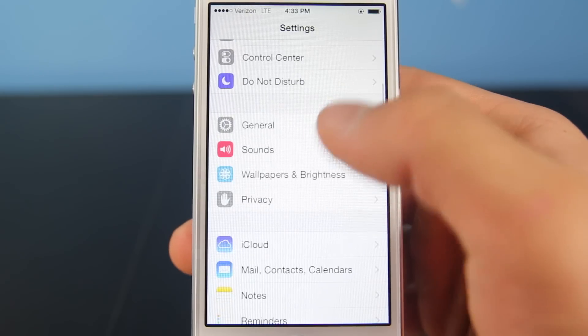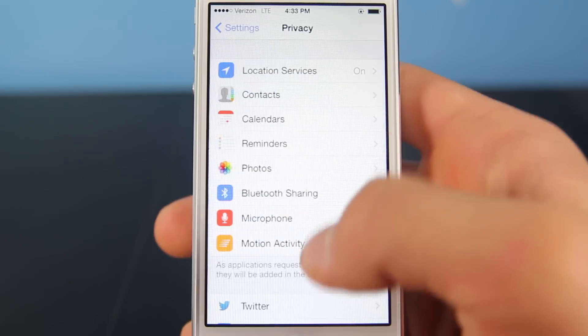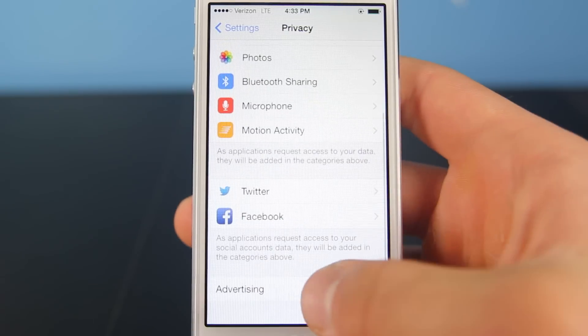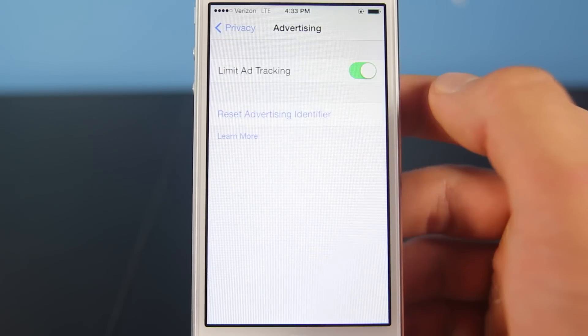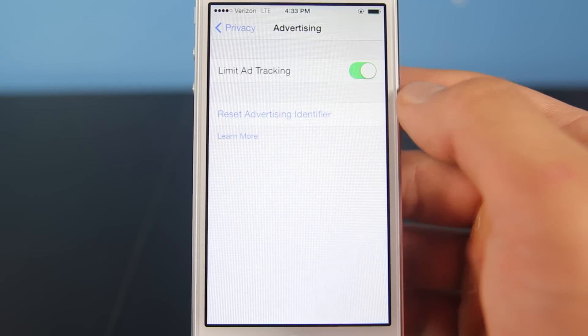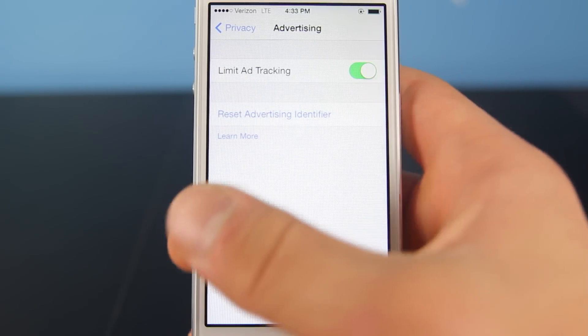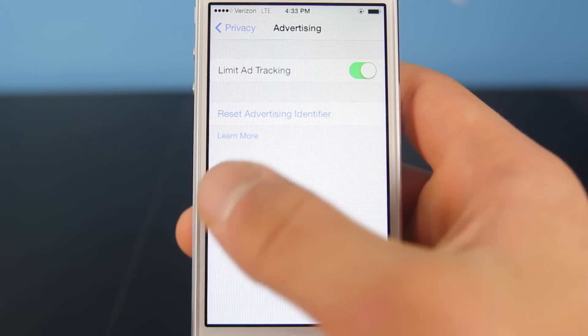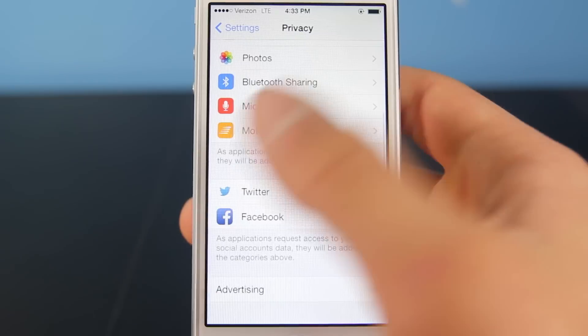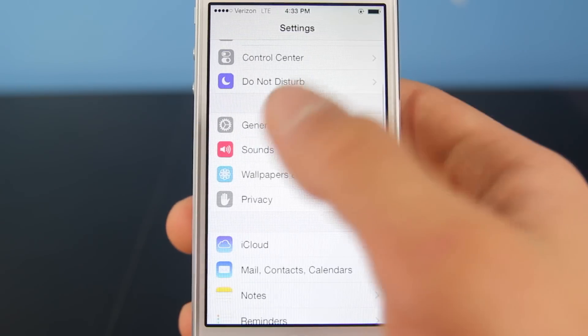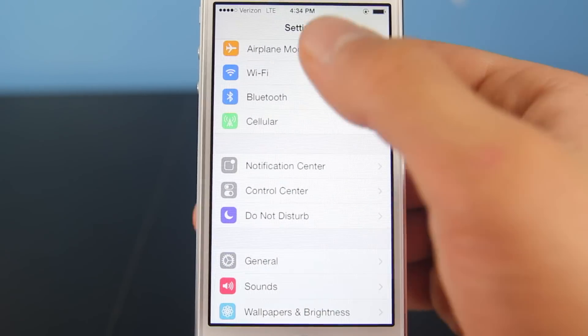Also you want to go into Privacy again, scroll down to Advertising, and enable Limit Ad Tracking. That way your device doesn't use battery life tracking what you browse and how it should advertise for you.